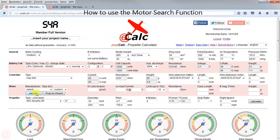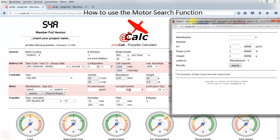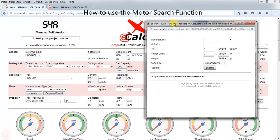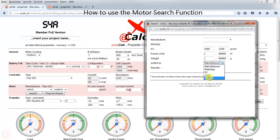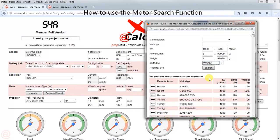From experience, I know that we need a KV of about 1000 to 1200. So I press the search button and the search dialog opens. I can query the entire database by different values and features — like KV 1000 to 1200 — and I would like to have the lightest motor first, as we are aiming for a lightweight setup.